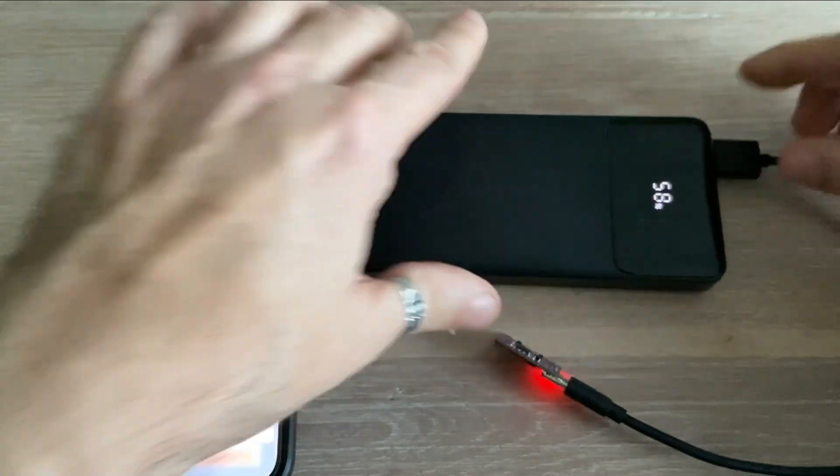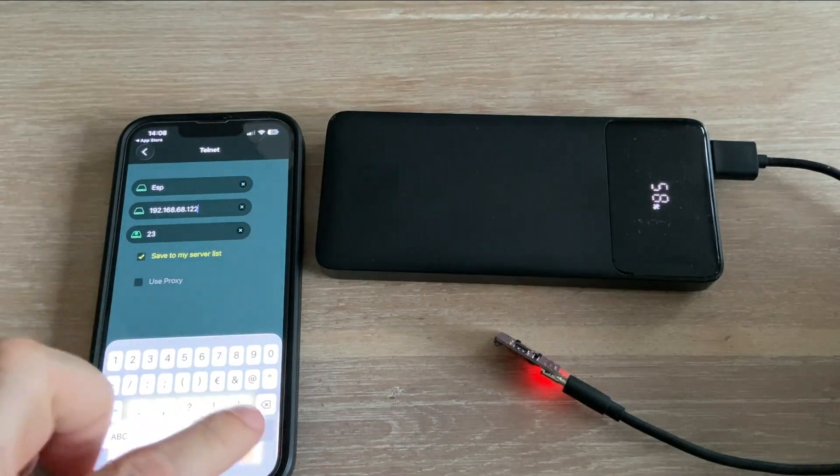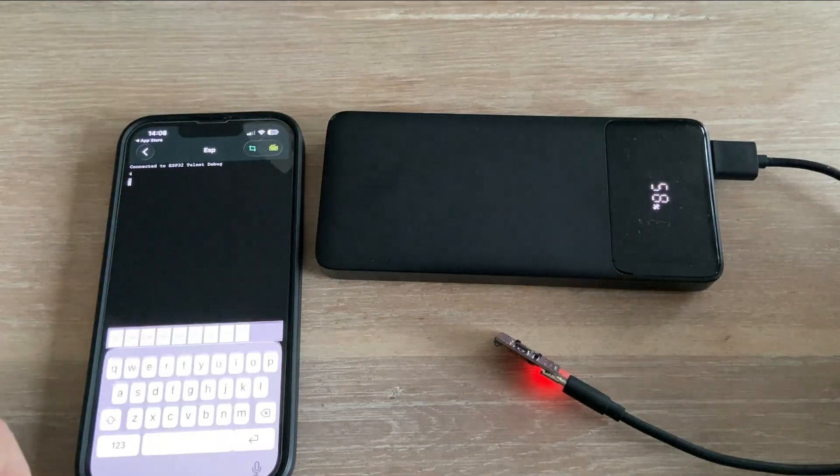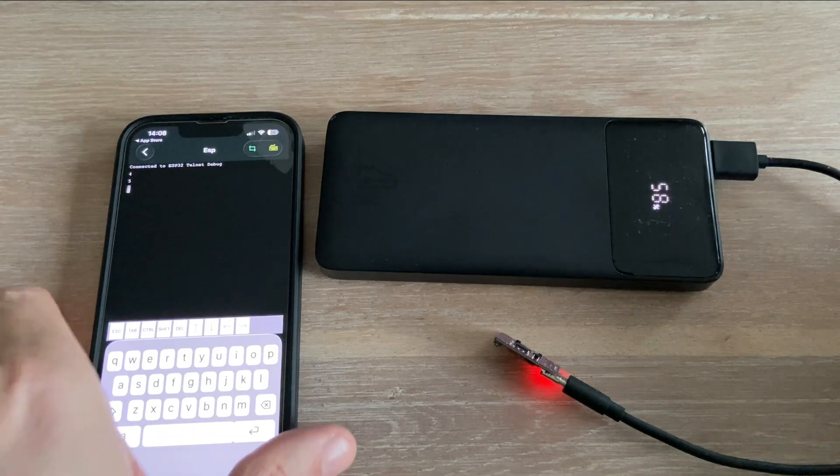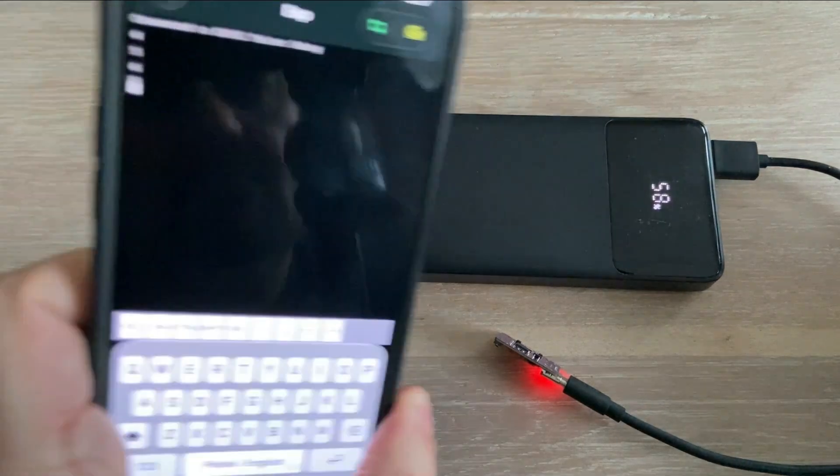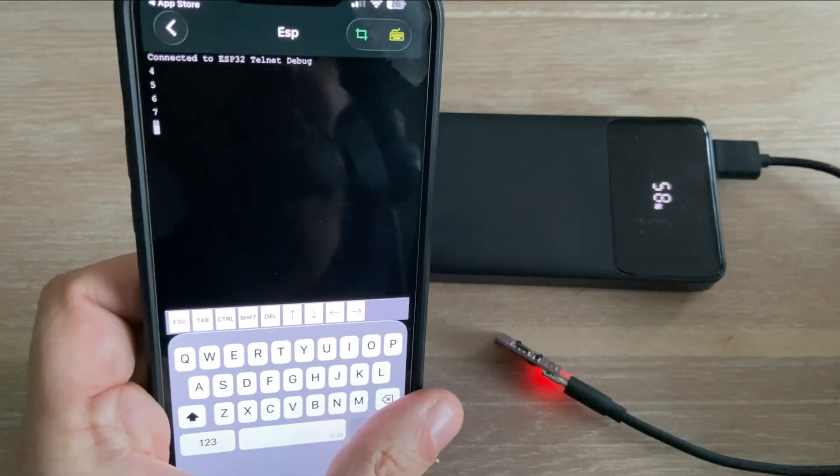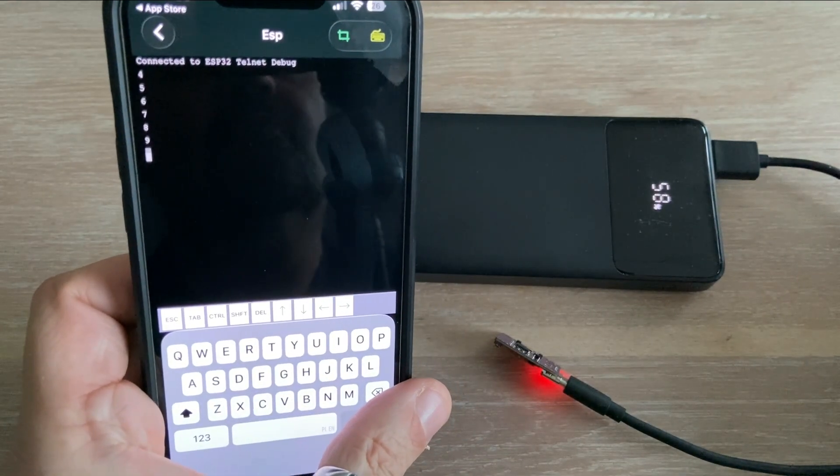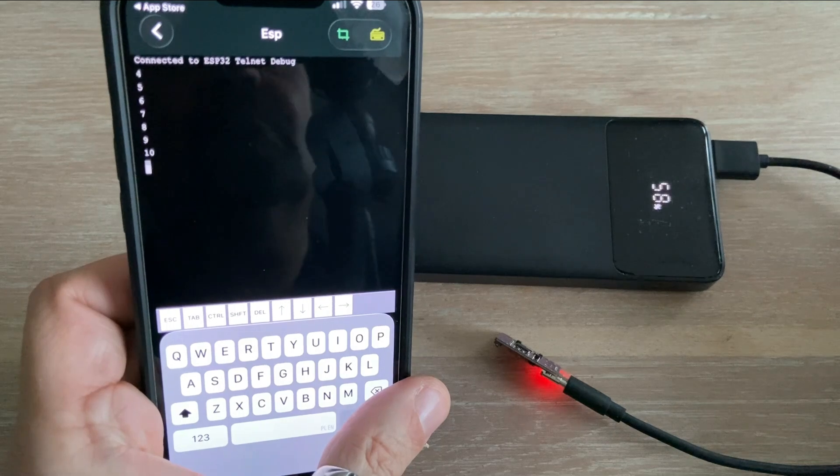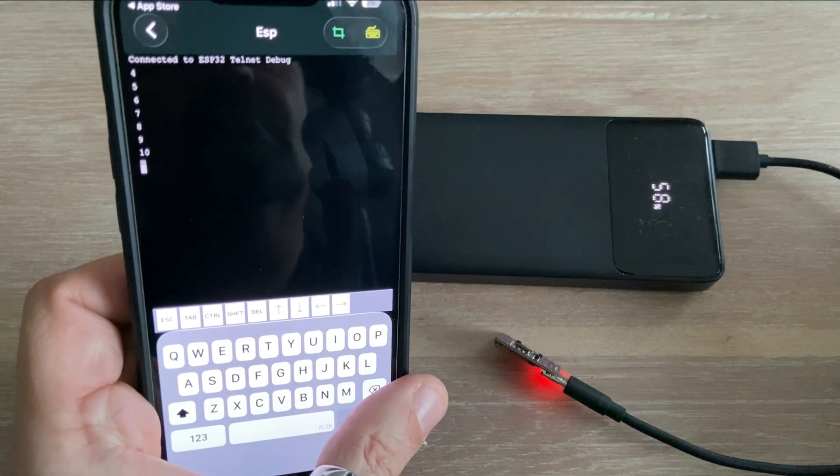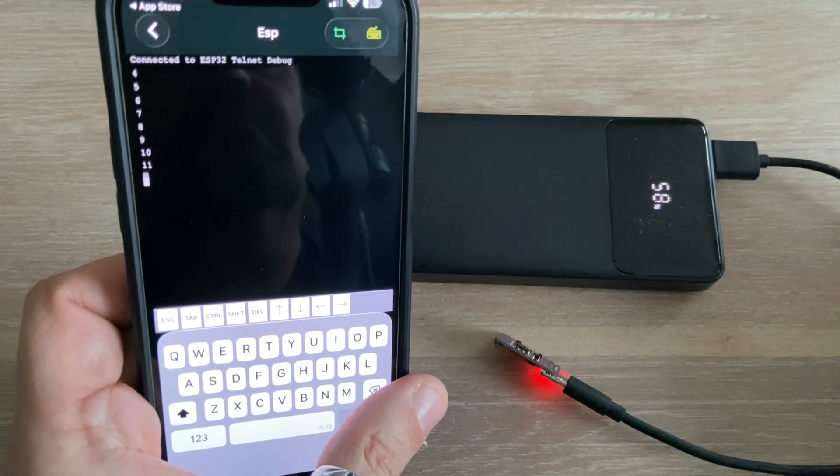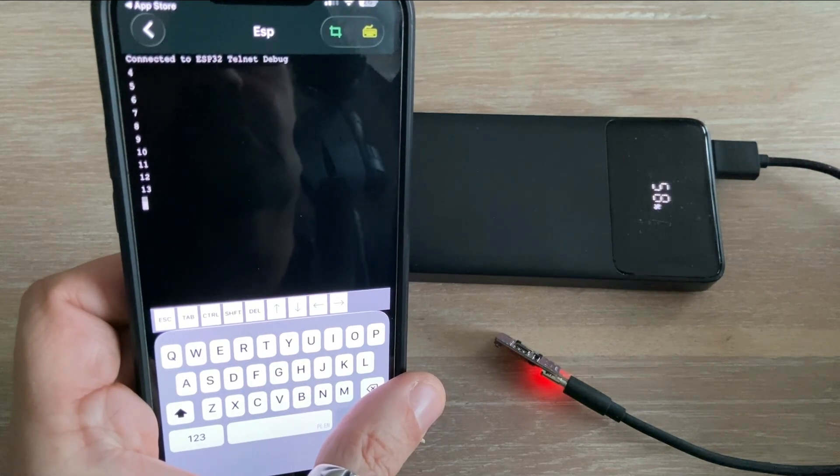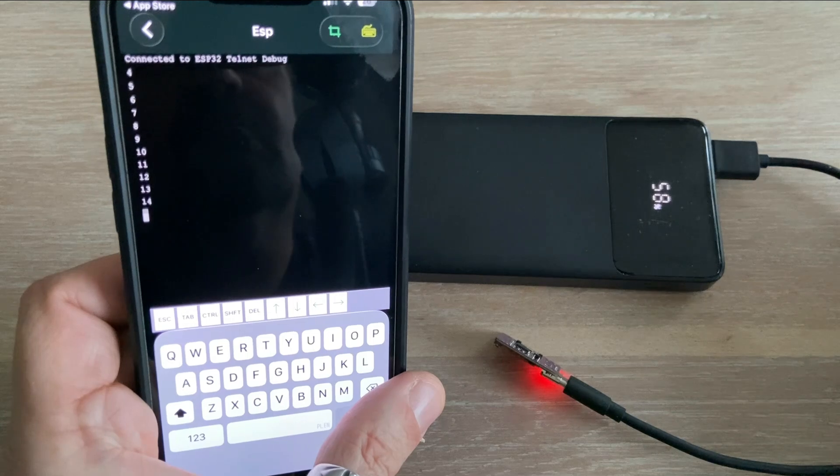I will power up the board, which is still running our sketch. And while it's running, I will start the Telnet connection. As you can see, we are now monitoring the progress of our program on the microcontroller directly from the mobile phone. It doesn't get much more remote than that.